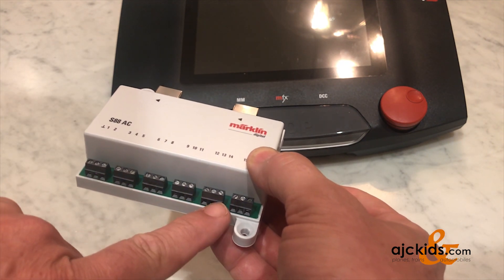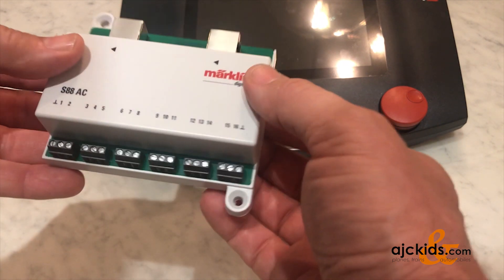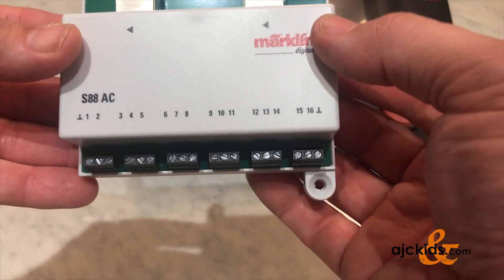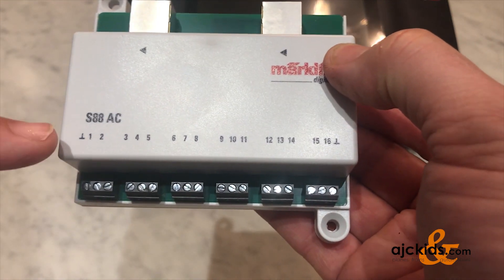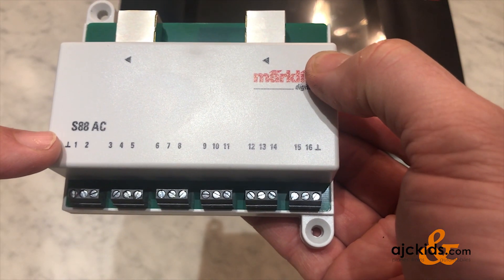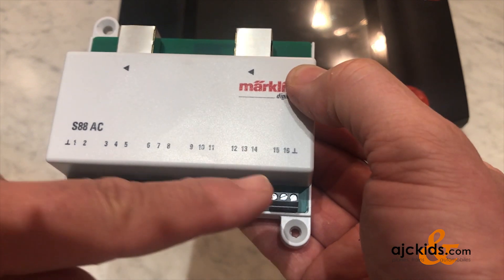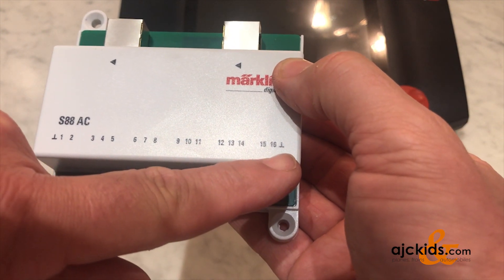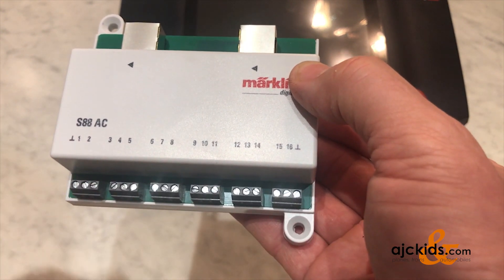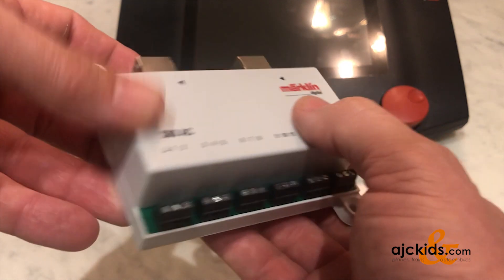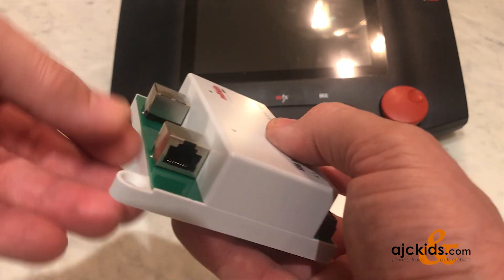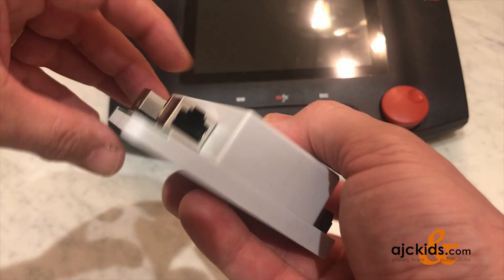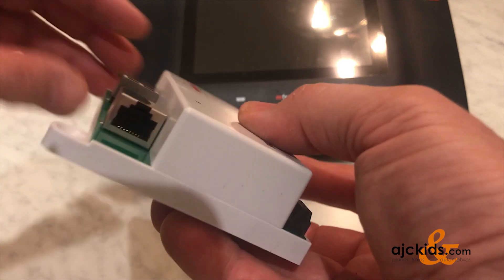And again on the bottom, the 16 outputs and the two grounds. Remember the ground is the inverted T on the far left and on the far right. Unlike the LINQ S88, this S88 does not need a power supply, so there's no place to plug in power.